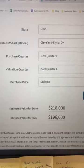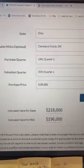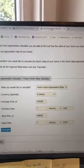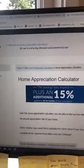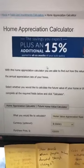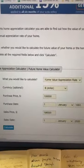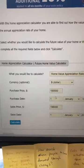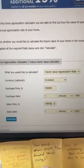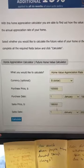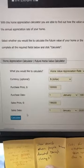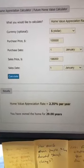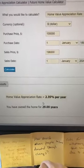Looking at Cleveland, Ohio — Q1 of 1991 purchase date, Q1 of 2020 valuation quarter, $100,000 purchase price. When you calculate this, that same property is only worth $196,000 in Cleveland, Ohio. Entering that into the home price appreciation calculator — $100,000 purchase in Cleveland, January 1st 1991, sales price of $196,000, sale date January 1st 2020 — your home price appreciation rate is only 2.35% per year.